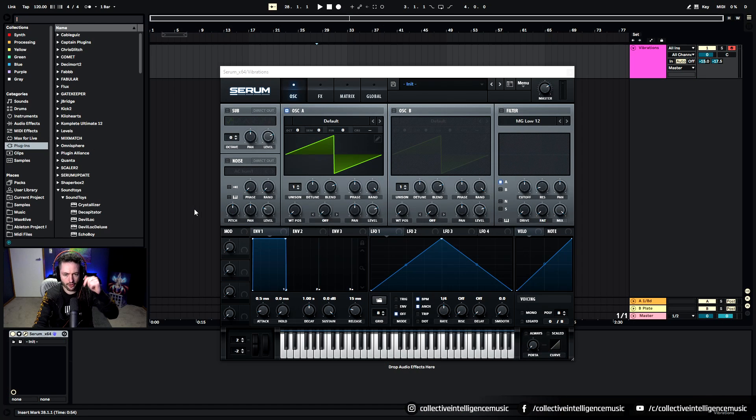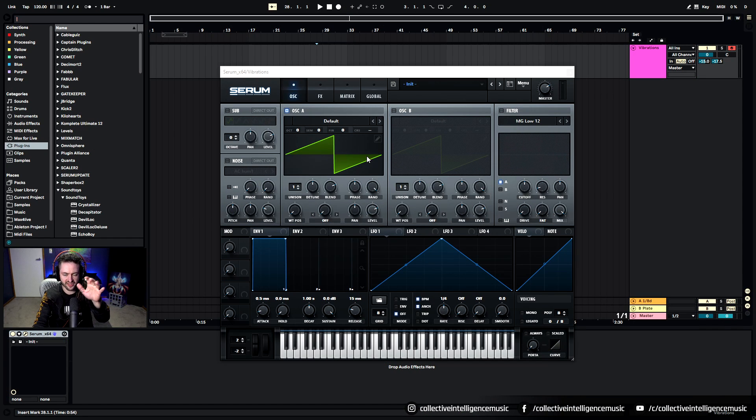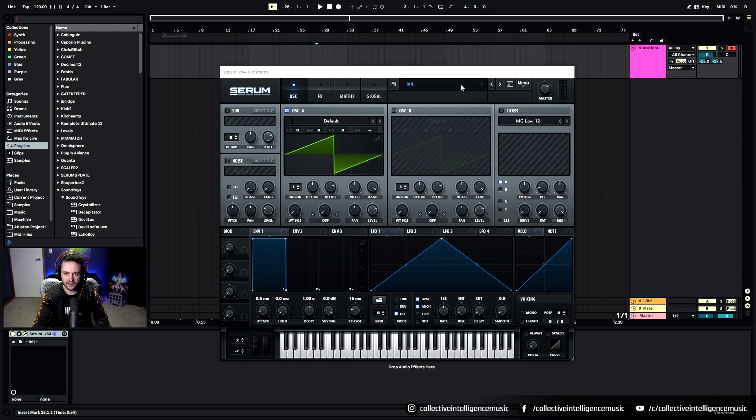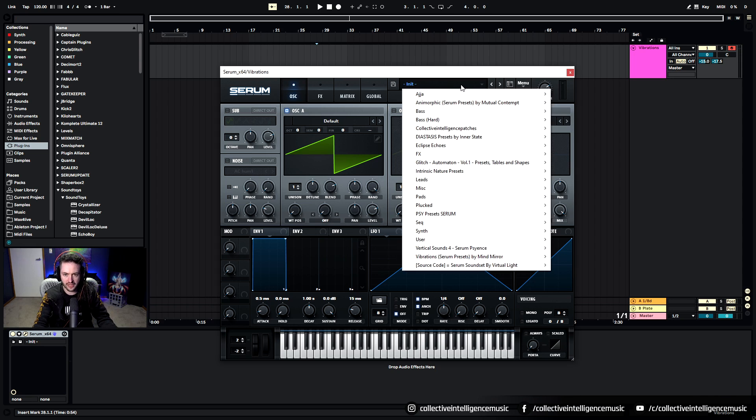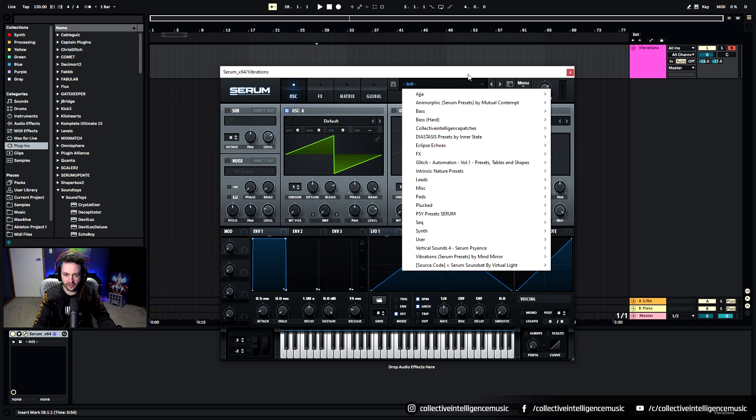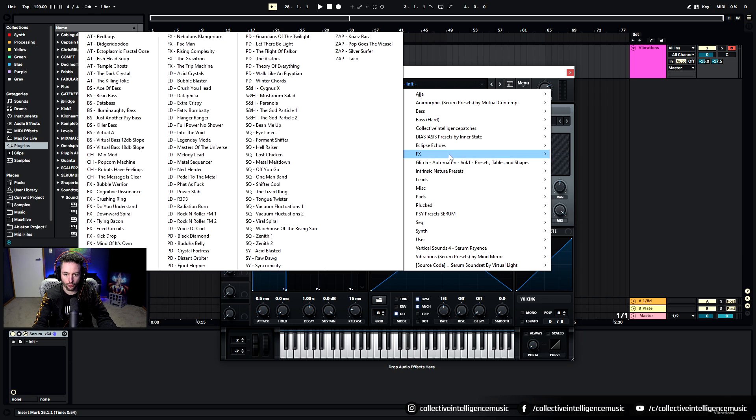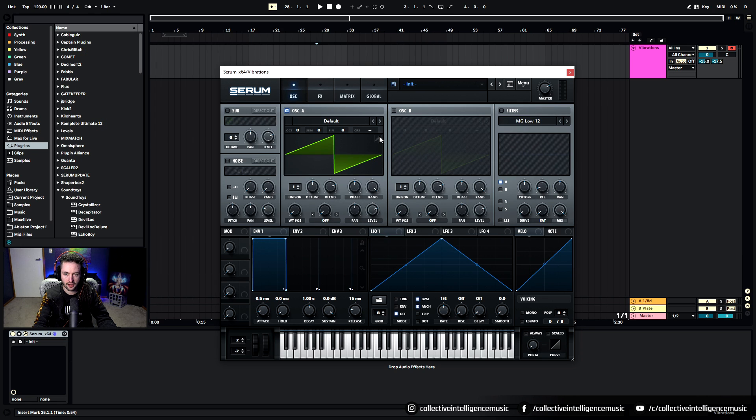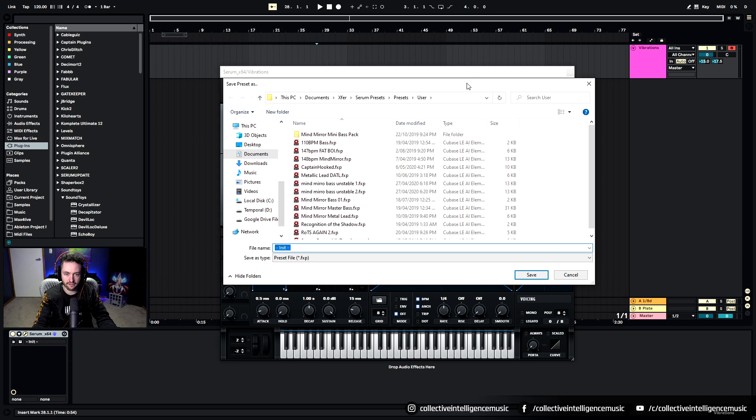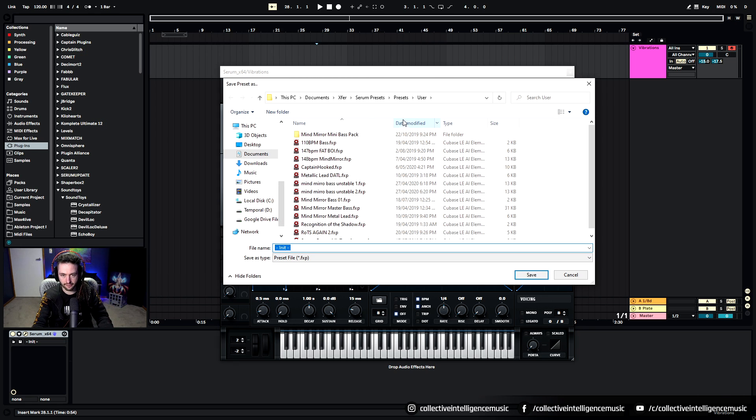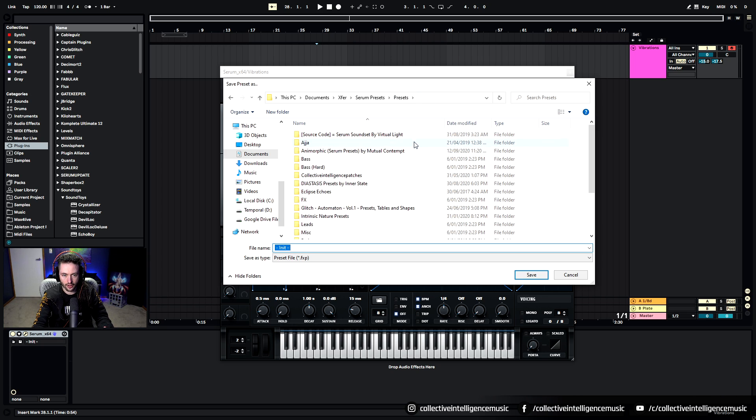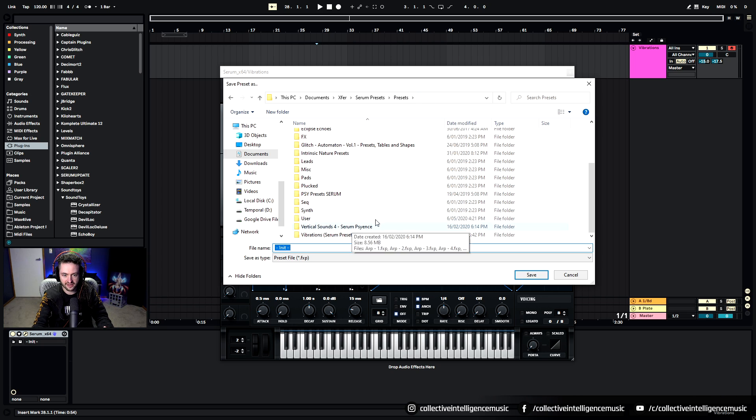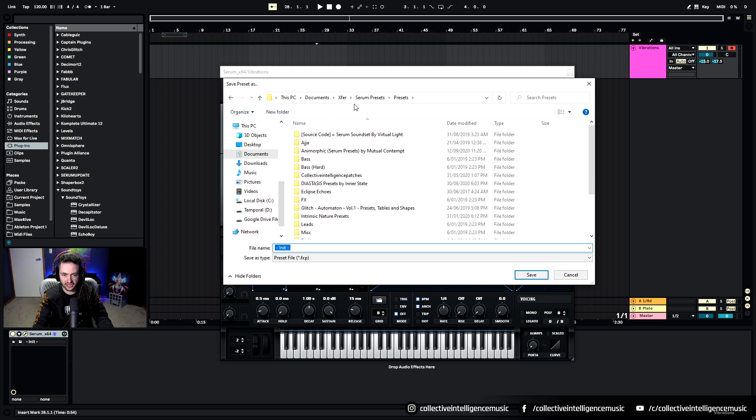Okay so here I am with Serum open in front of me and to start off with, if you need to install this, I'm going to show you a handy little trick to figure out where all the presets are stored on your computer. If you go save here, it'll take you to the default folder on your computer and then you can just go presets.